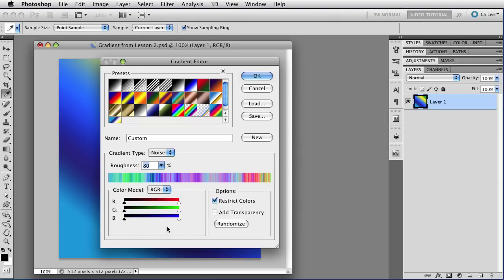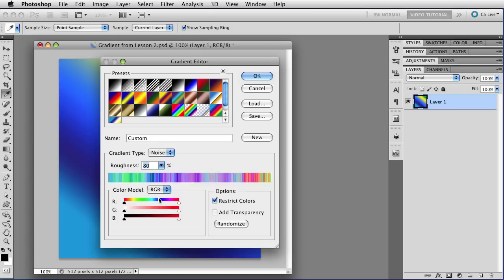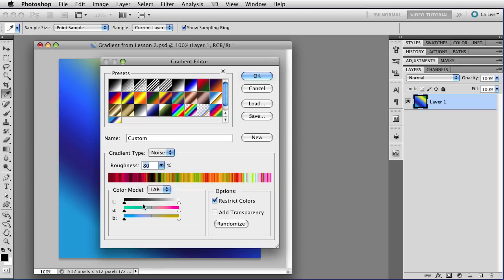Over here on the left, you can change the colors that are going to show up in your gradient. And you have three color models to choose from. You can use RGB, which of course is red, green, and blue. Or you can change to HSB, which is hue, the saturation, and the brightness. Or you can use the lab color mode, which is the lightness in the top slider, and then the A and B color ranges below that.